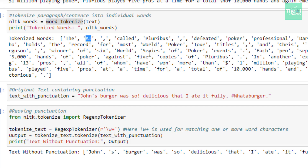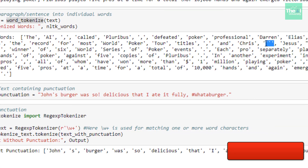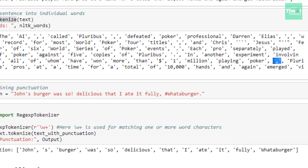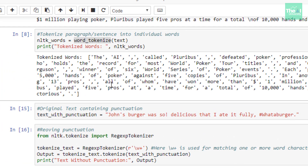Now if you look at the output, you will observe there are a few punctuation characters as well. We have inverted commas, commas, and other punctuation marks in this particular word tokenization list. We have dots as well here.